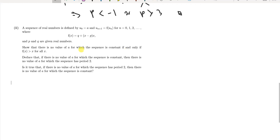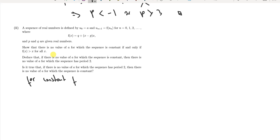The best approach is to break this statement down. For a constant sequence, we need x equals f(x), which occurs if and only if x equals q plus (x minus p)x. Rearranging to the other side gives 0 equals x squared minus (p plus 1)x plus q. This is the condition for constant solutions.